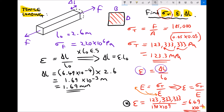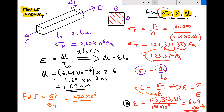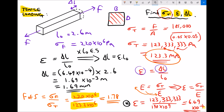I'm going to finish this question off by calculating the factor of safety, F of S. The factor of safety is the failure stress of the material divided by the tensile stress the material is under. We've got 220 times 10 to the 6 pascals divided by 123.3 times 10 to the 6 pascals, giving us a factor of safety of 1.78. In engineering terms that's a relatively low factor of safety, but it indicates that the material probably won't fail — because we're stressing it to 123 megapascals but it's capable of withstanding 220 megapascals.